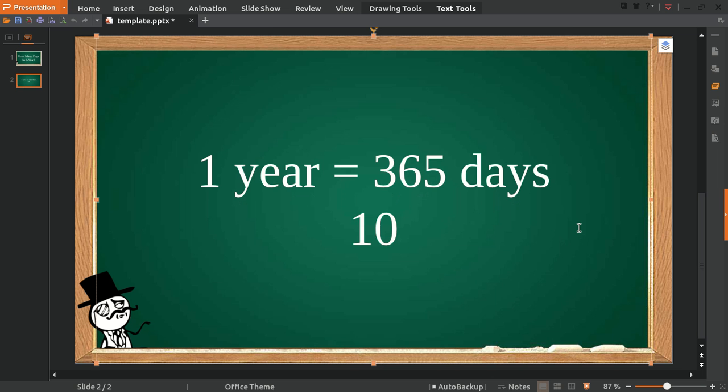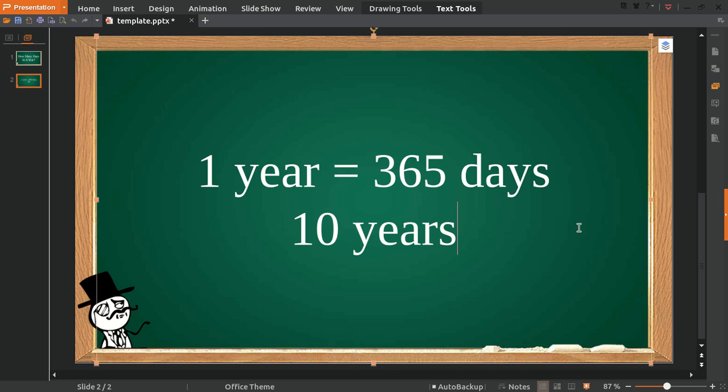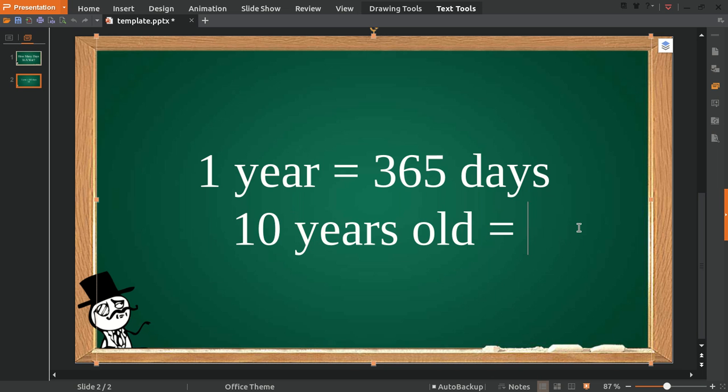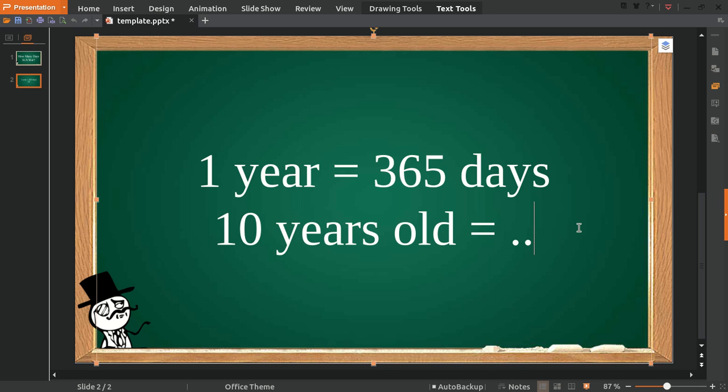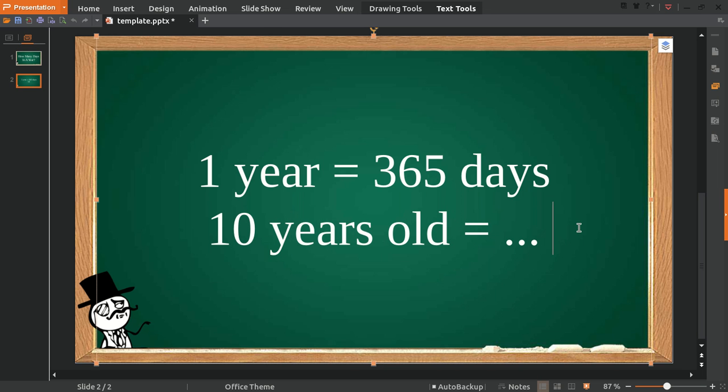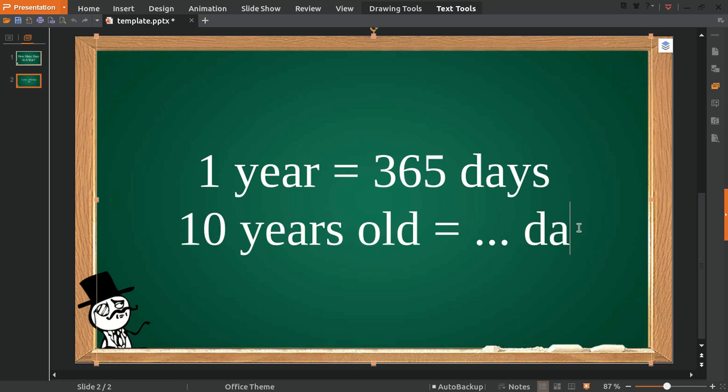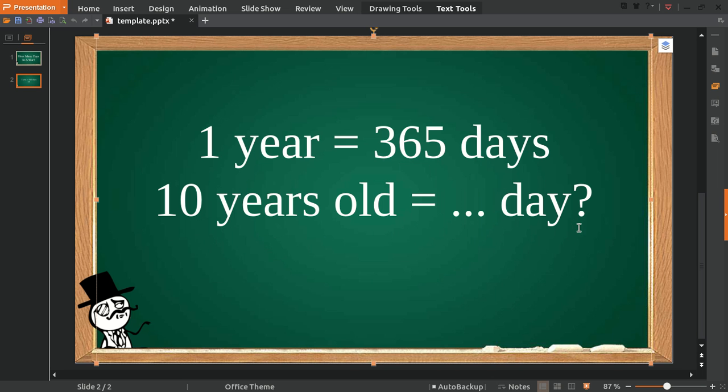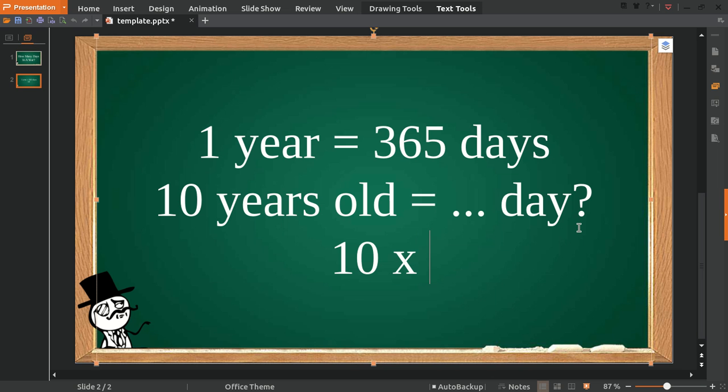Then, for example, you are 10 years old. How many days were left in your life? If someone asks you that, then you need to calculate it. The way you answer this question is...